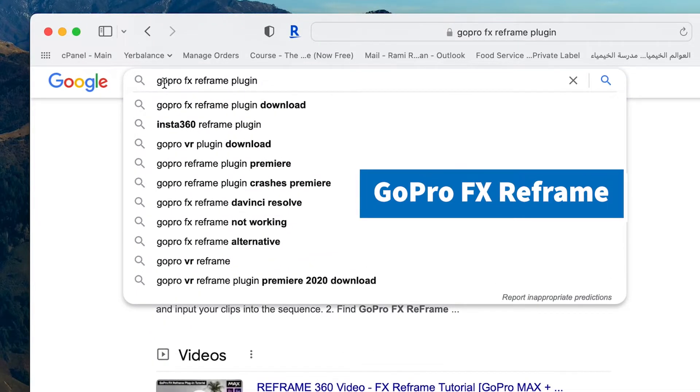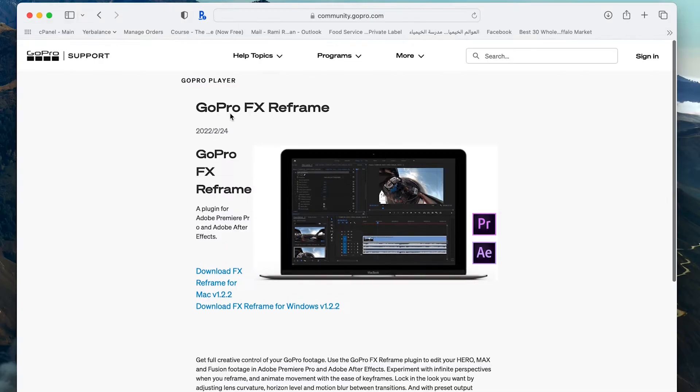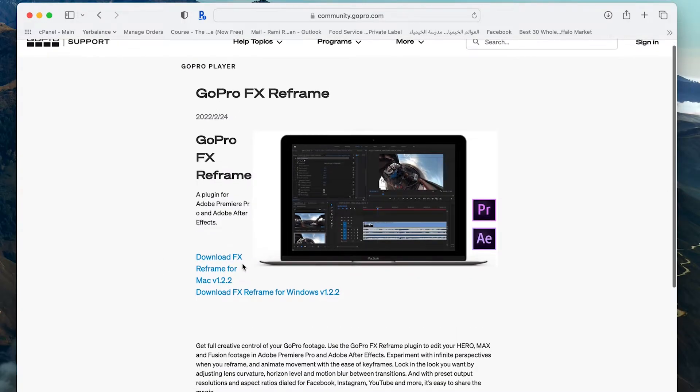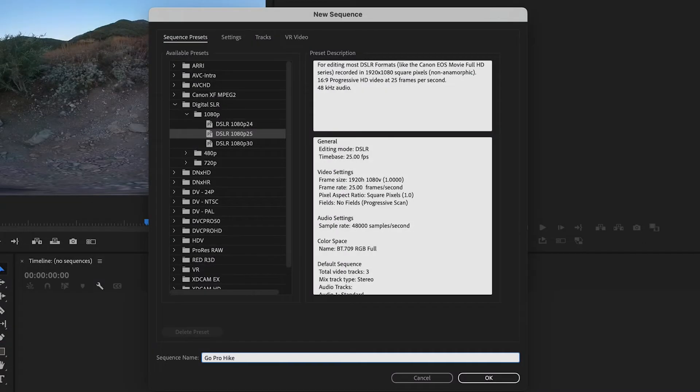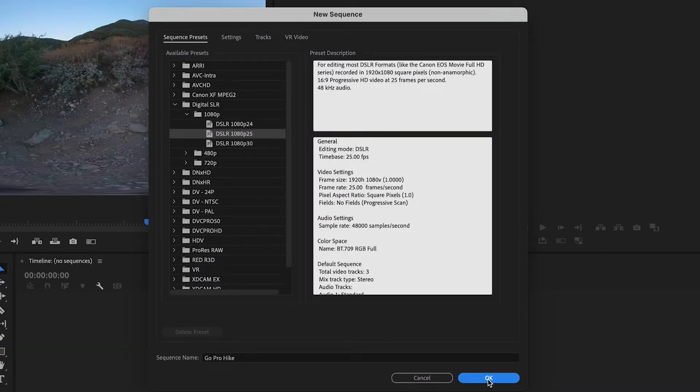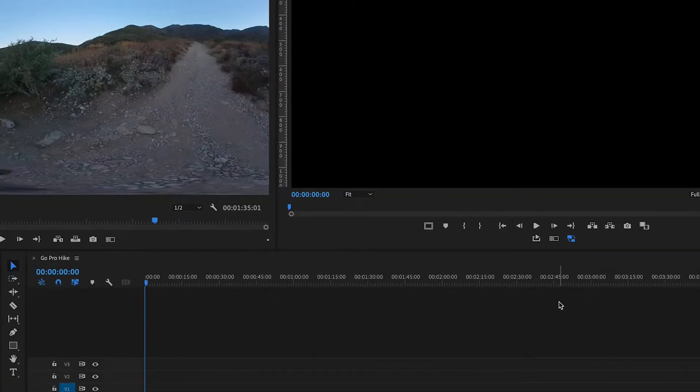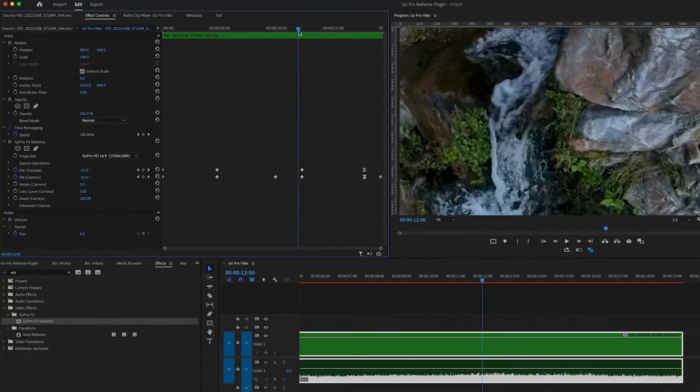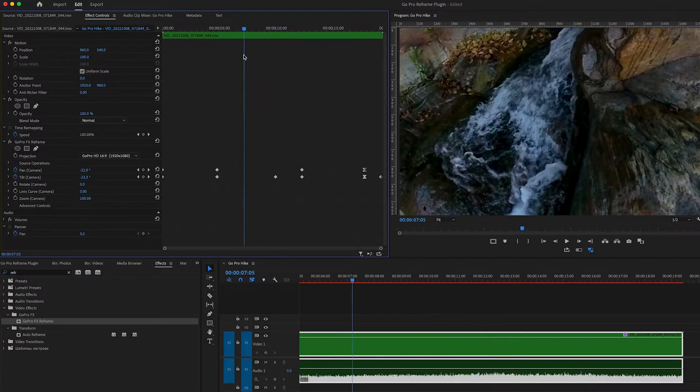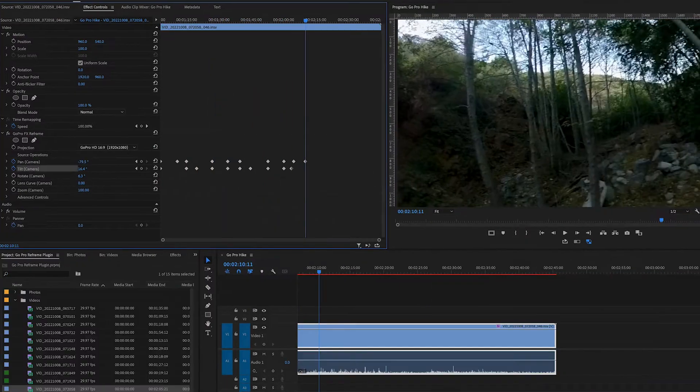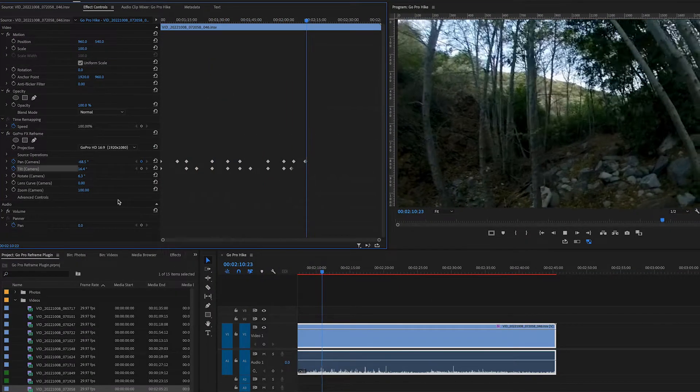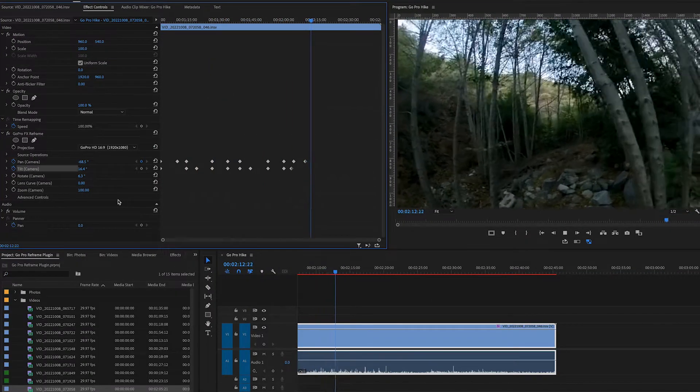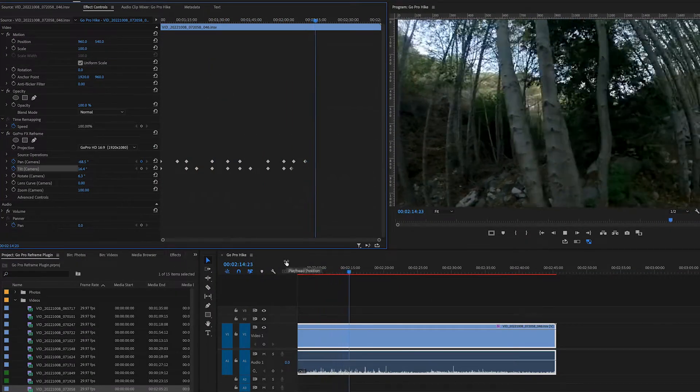Hello everyone, today I'm going to show you how to download and install the GoPro FX Reframe plugin. It is a very useful plugin that you can use to edit your 360 video filmed with the GoPro. I'm going to show you how to use the keyframe to select and use the angle you want.